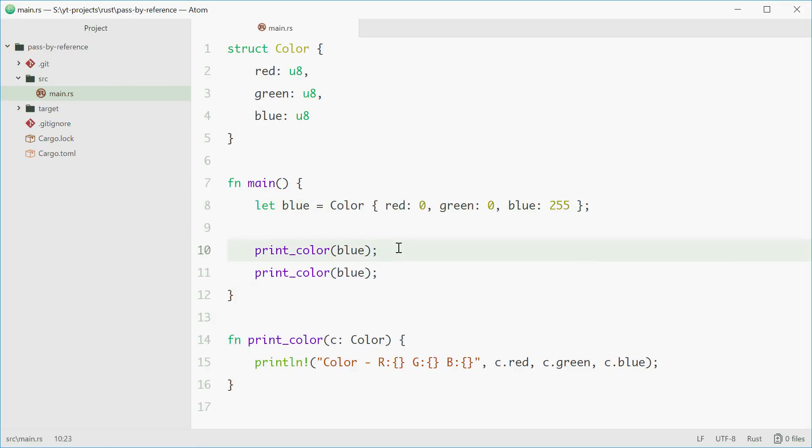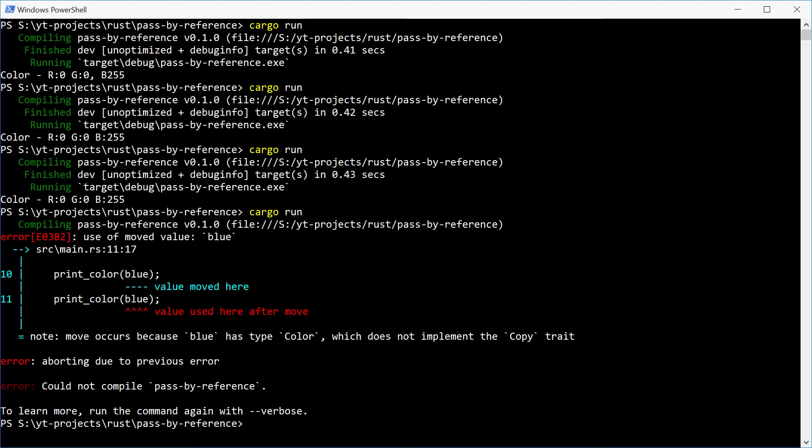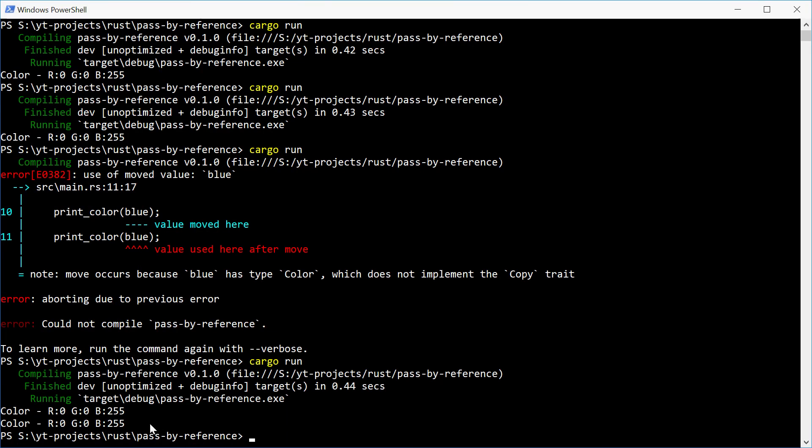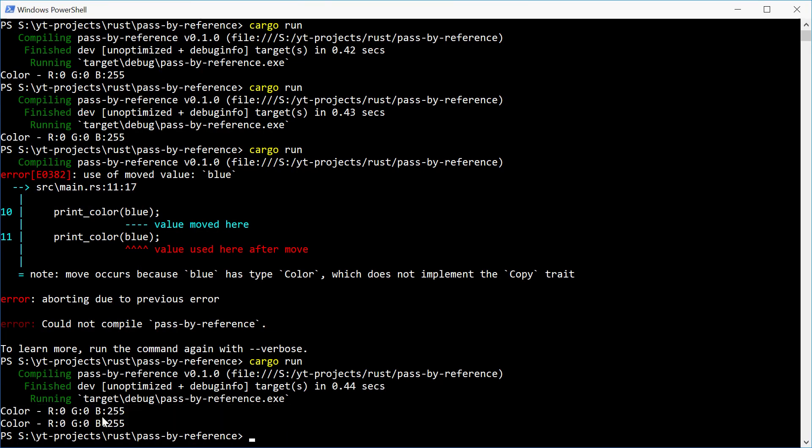So in order to keep the blue variable in this scope, you need to pass it as a reference. If we put a reference in front of here and do the same thing right here. Revert that and try again. We see we get the result that we are hoping to achieve.